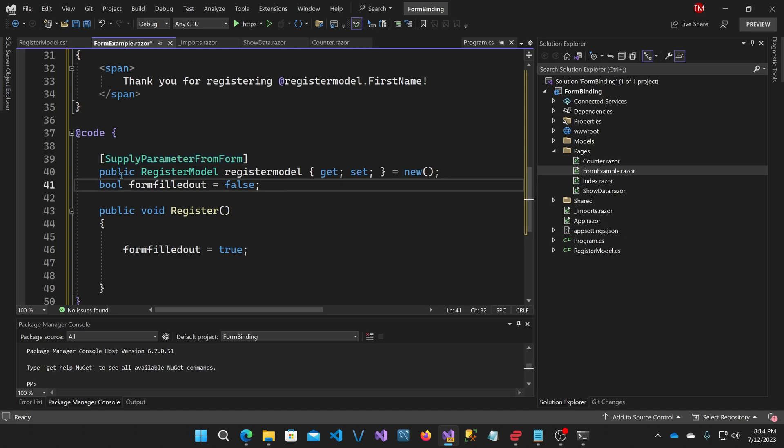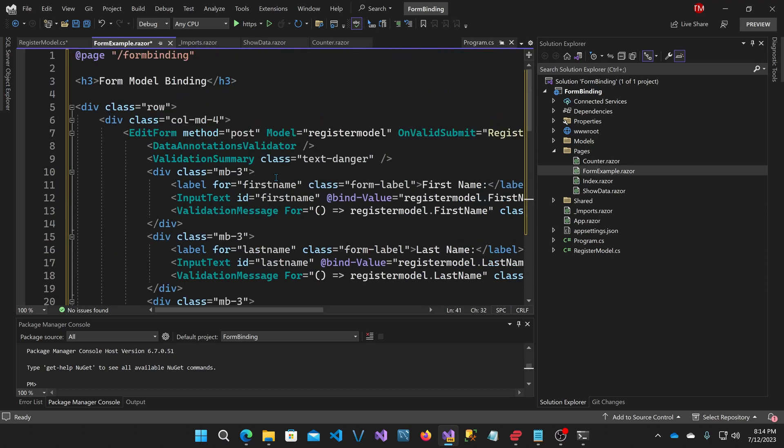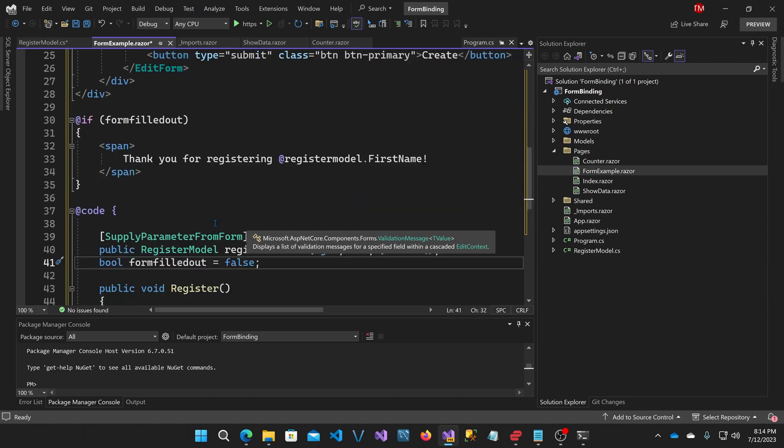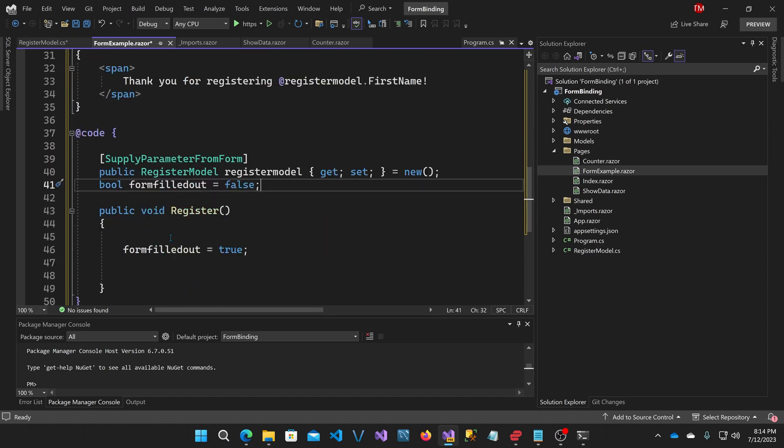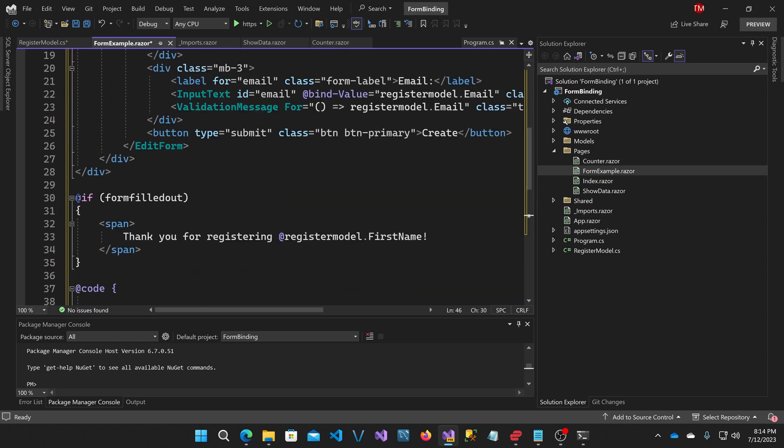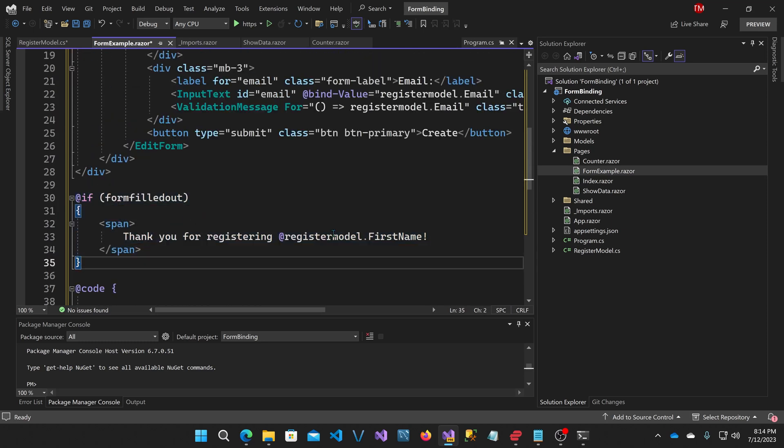Now here's the new attribute in .NET 8 preview six called supply parameter from form. Now what this is going to do is it's going to allow that initially rendered edit form up here that normally would have no interactivity to have one additional step of activity. When you click the submit button, it's going to process all the validation and allow you to perform the functionality in register upon posting the form. And then when that's done, it'll re-render the page out, which will include in my case, since I changed this form filled out to true, this if statement will execute and will print out thank you for registering.